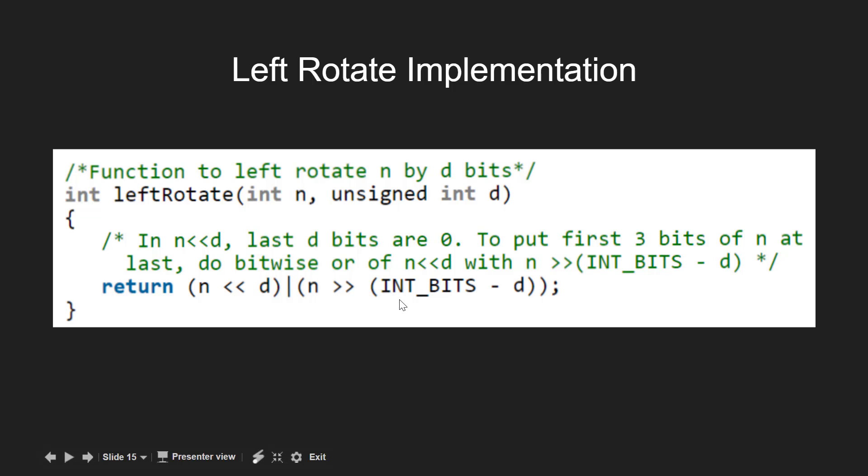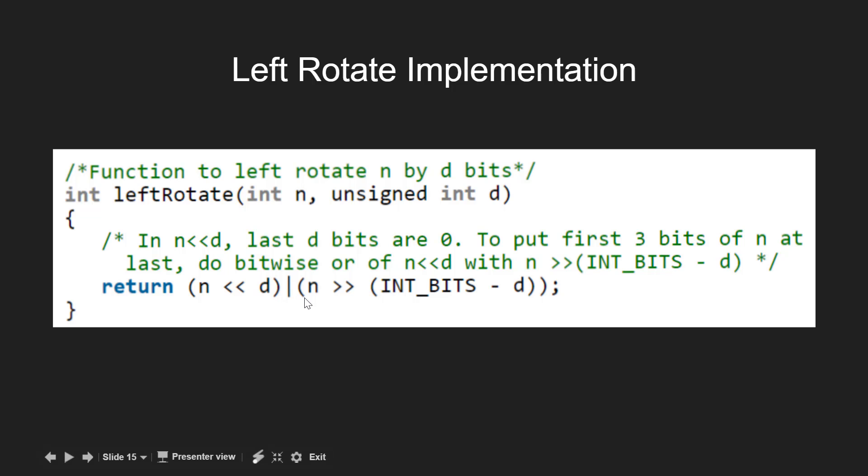Here INT_BITS is defined as the total number of bits in the given integer n. At last we return the result of the OR operation between the two left and right shifted values to get the final answer.